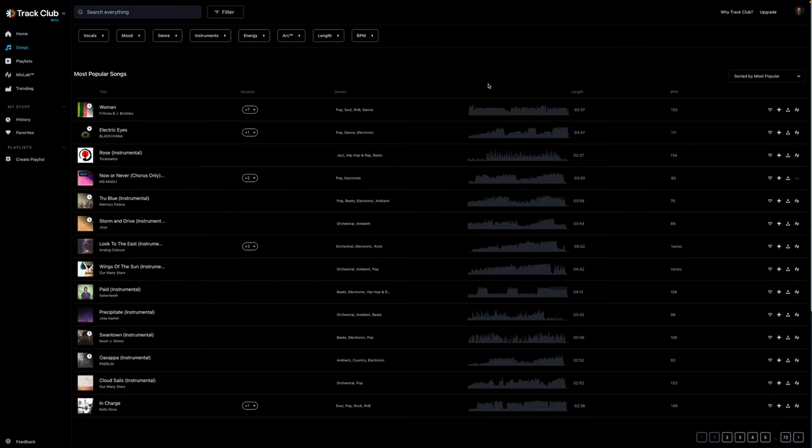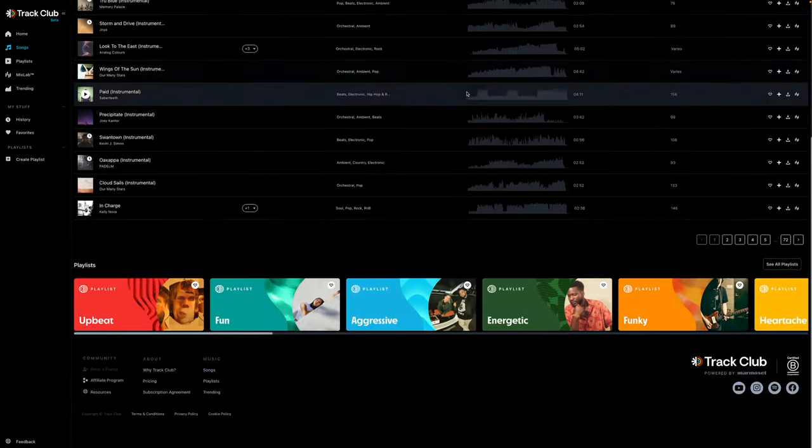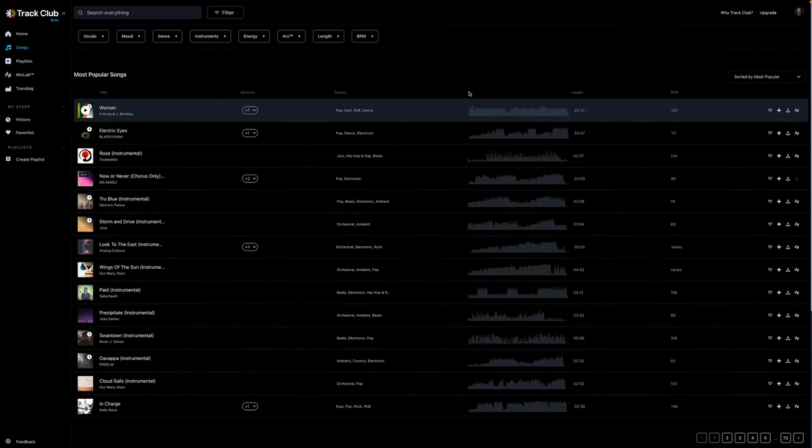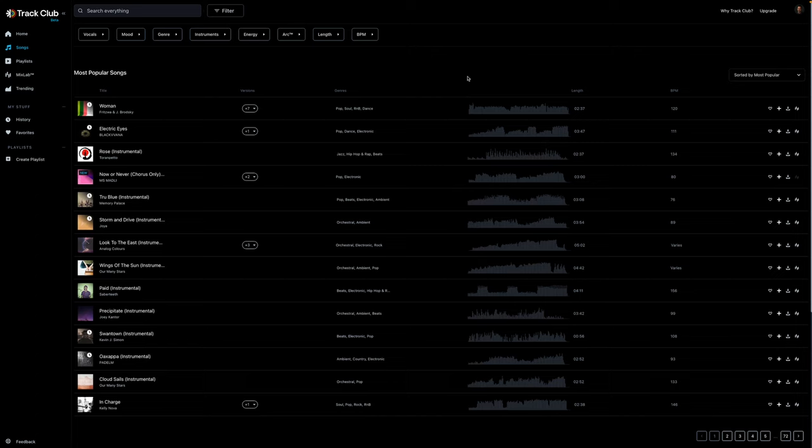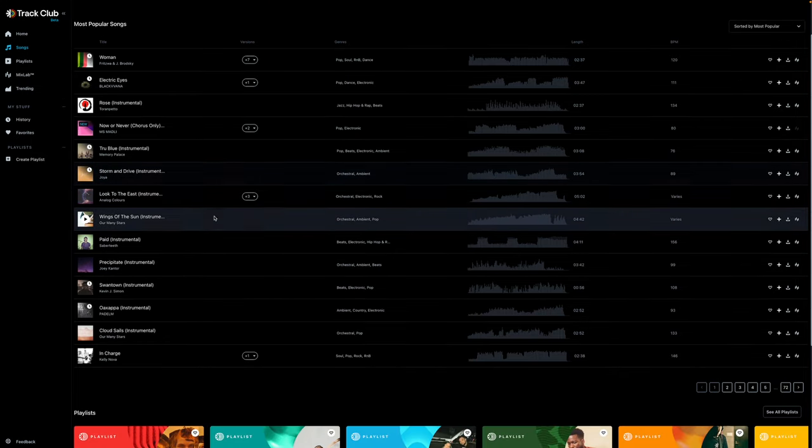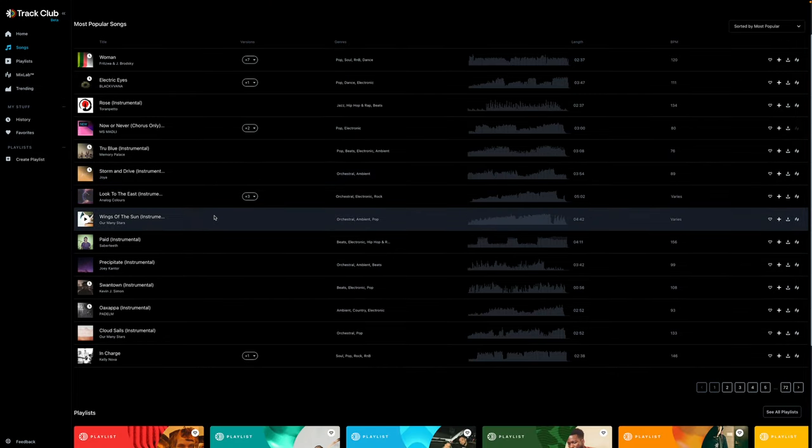Not only does it make my content better, it saves me time. There's nothing worse than having to sit and go through a catalog with hundreds of thousands of songs and it takes so long to find the right one for the project. It's annoying, right? When there's so many other things you're juggling. Track Club has saved me a ton of time and I absolutely have so much fun in here.